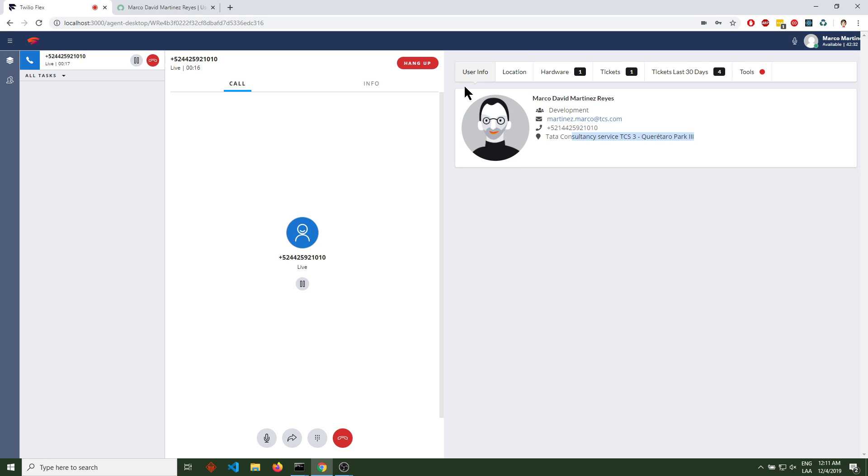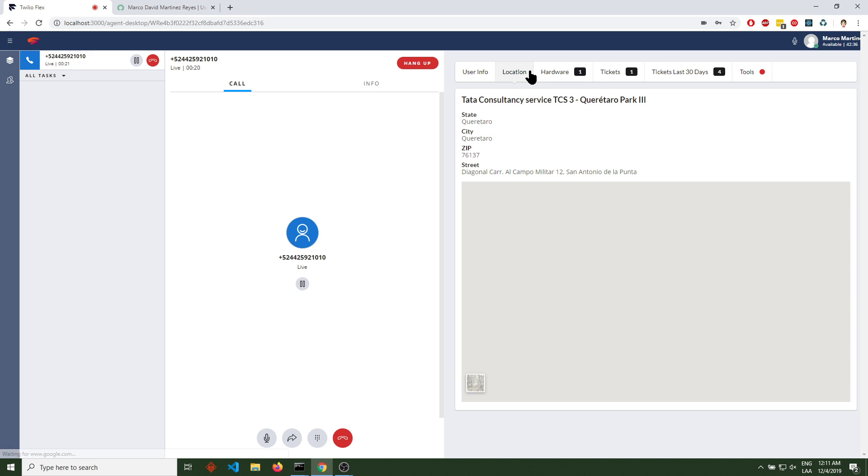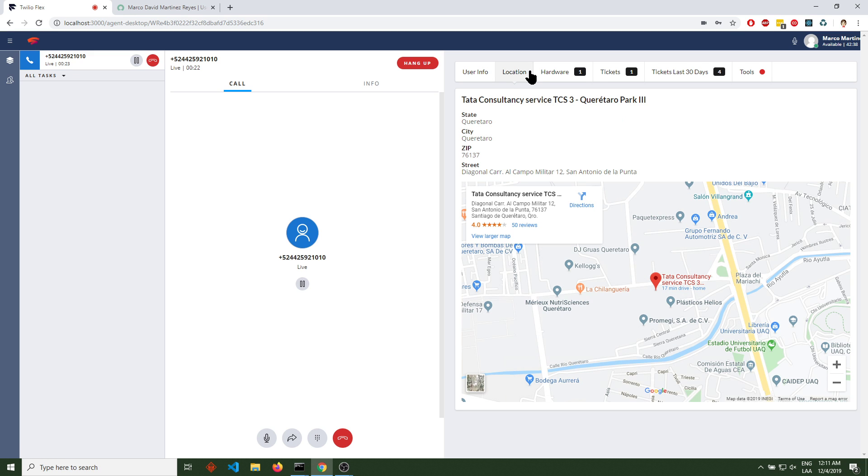This is a photo that we can change. We have the user's location - state, city, zip code, street address, and a Google Maps embedded map.